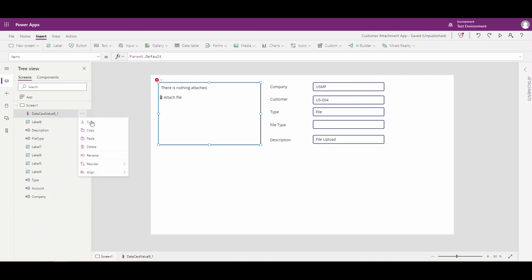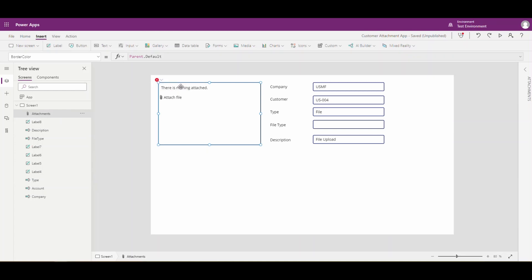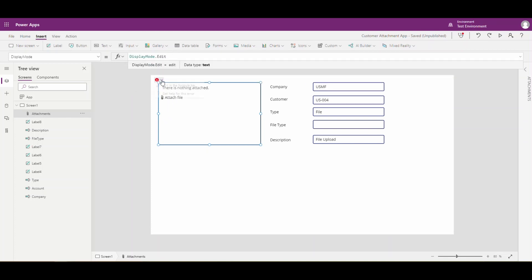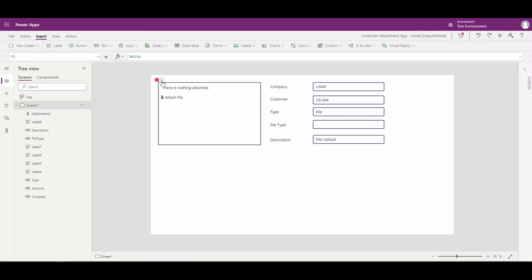I'm going to rename this control to 'Attachments' so I can reference it easily. It's got a couple of errors, so let's roll through those. Border color — I don't really care about that, so I'm going to get rid of it. Parent display mode — I want the display mode to be Edit. And then Parent Items — we can clear that out, we don't need the Items. Display name on the tooltip — we can get rid of that as well. That clears up our errors.